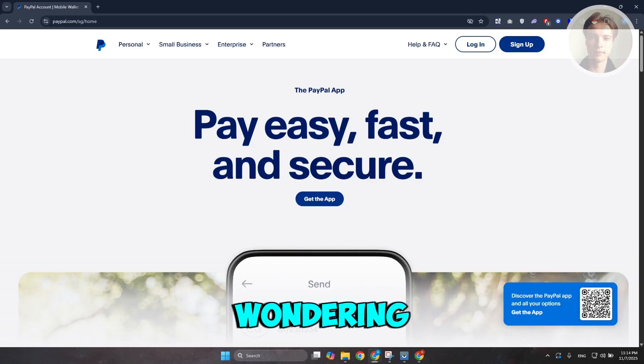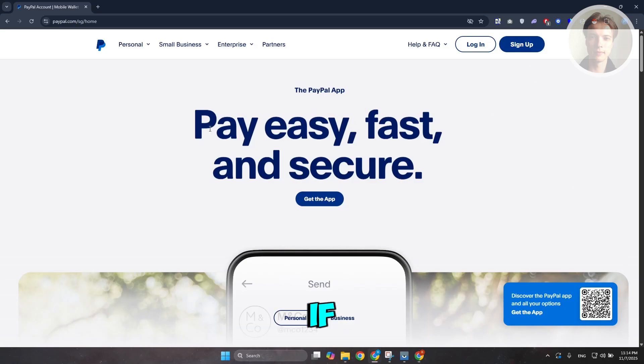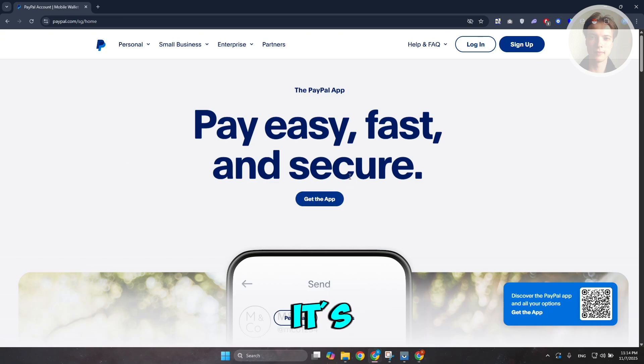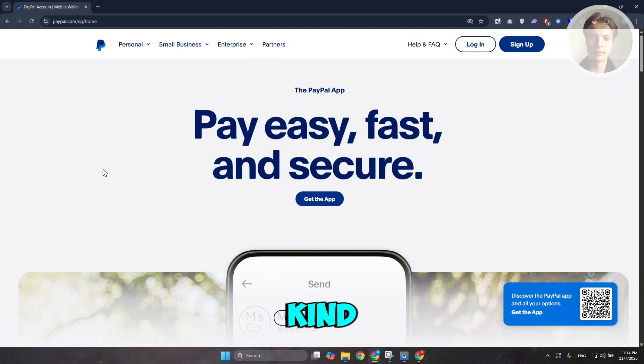You might be wondering how to fix the issue if you're trying to log into PayPal and it's saying we're having trouble making sure it's you. Well, this one is kind of complicated.